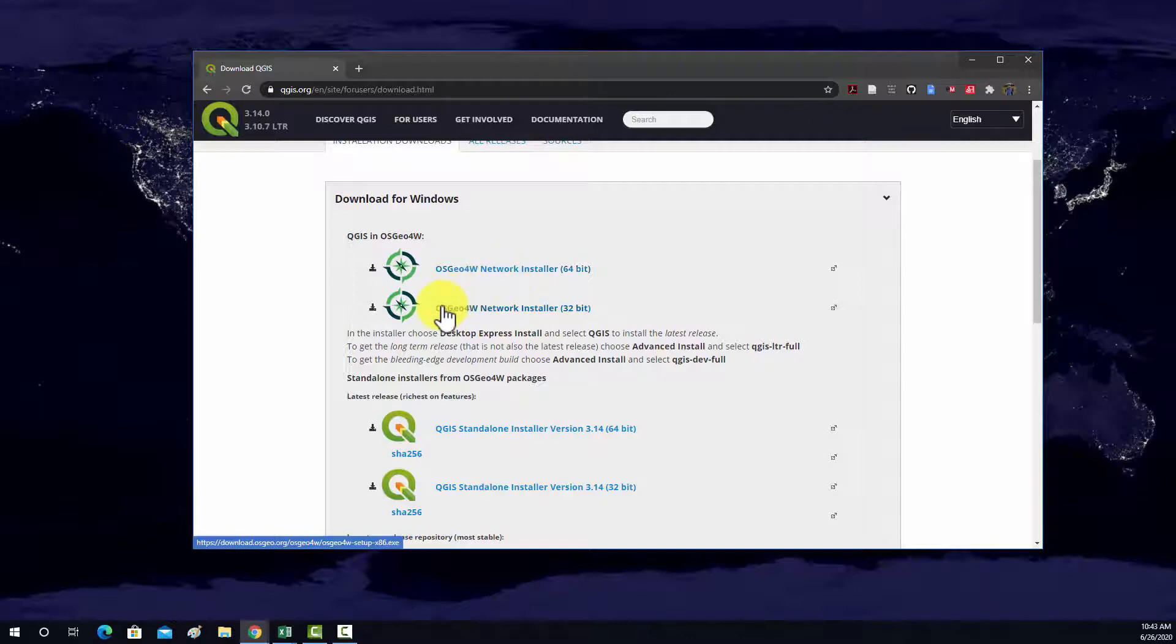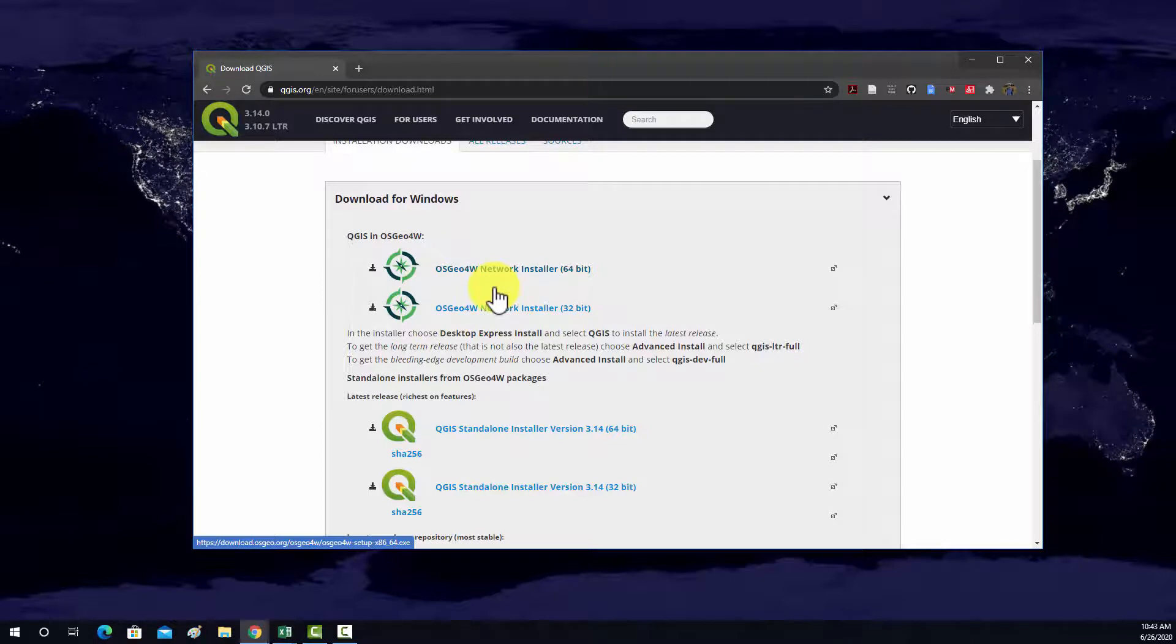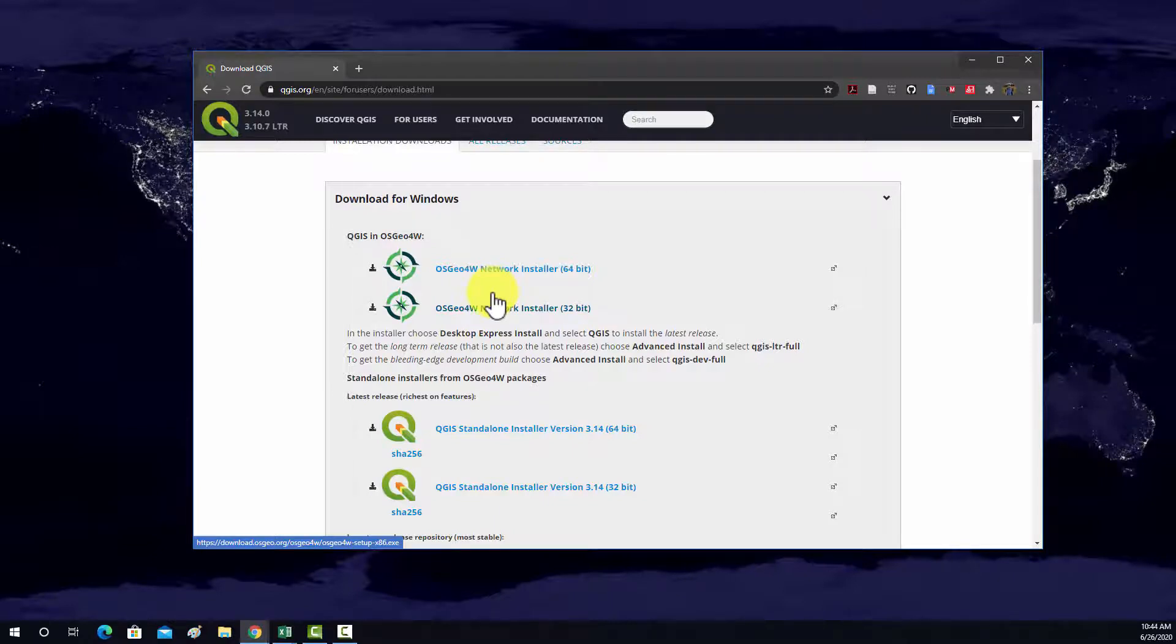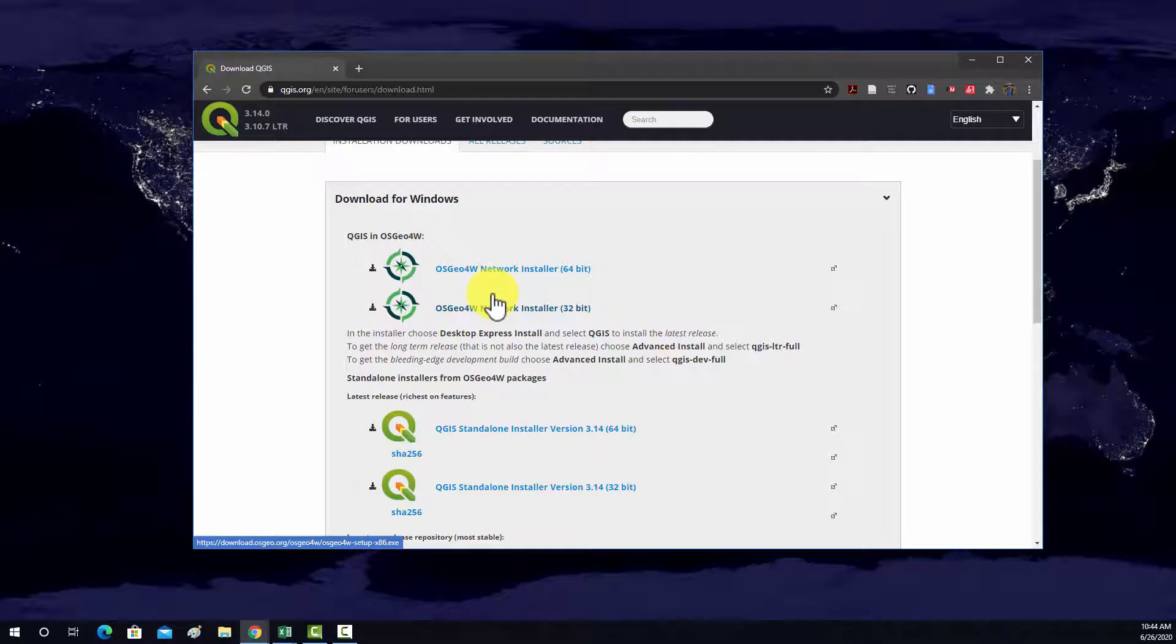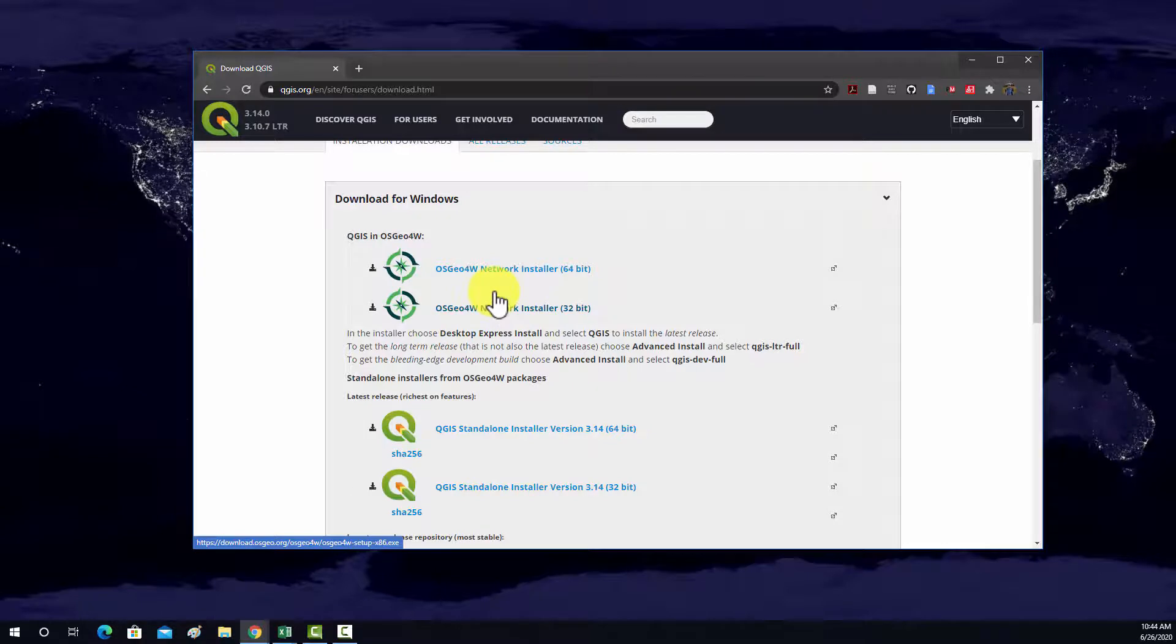So, when I install QGIS, I generally use this OSGIO installer because it's going to install not just QGIS but some other open source tools which are useful and worth having on your machine if you work with spatial data. So, specifically, it's going to install QGIS. You'll get GRASS, which is another open source GIS software, and then the GDAL, or Geographic Data Abstraction Library.